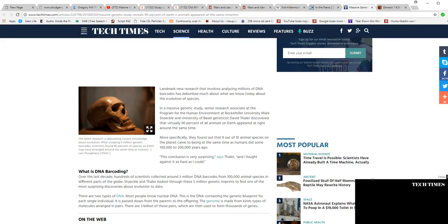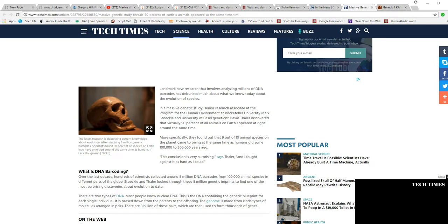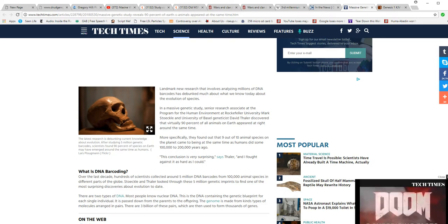Mark Stoeckle, a senior associate in the Program for Human Environment at Rockefeller University, and University of Basel journalist David Thaler discovered that virtually 90% of all animals on Earth appeared right about the same time that humans did.